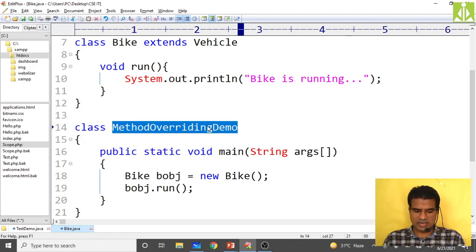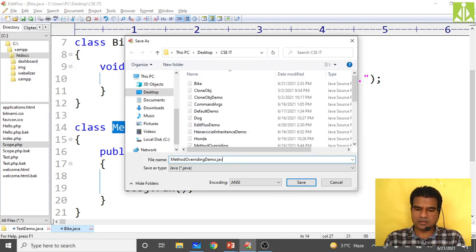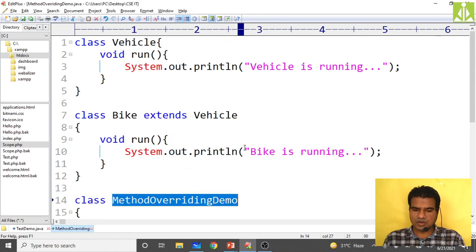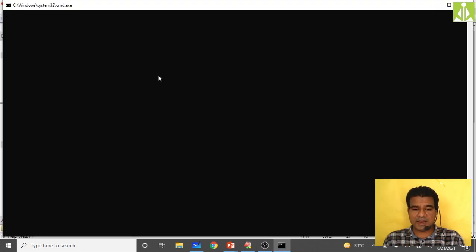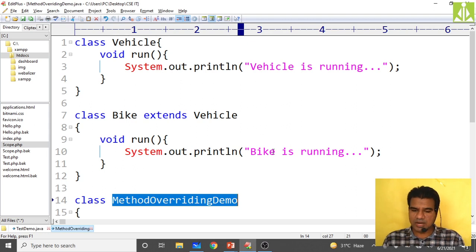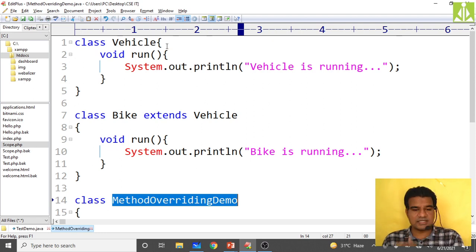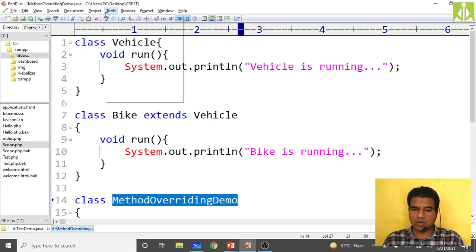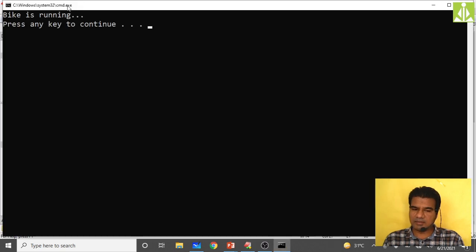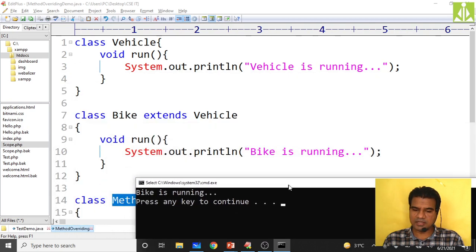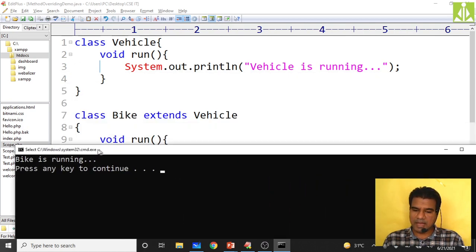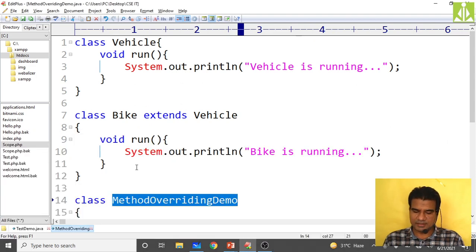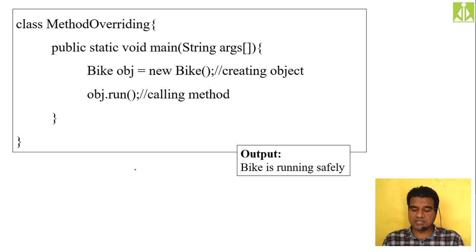I copy the class name and save it as that name dot java, then compile and run. The subclass-specific definition is given, so the subclass method is invoked instead of the parent class method. The output is 'bike is running', not 'vehicle is running'. The run method of the bike class is getting invoked when overriding the method.